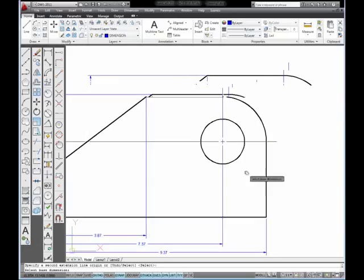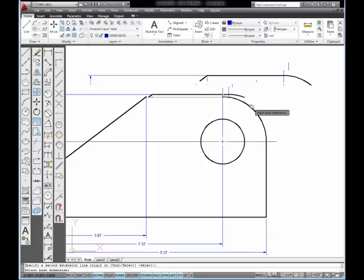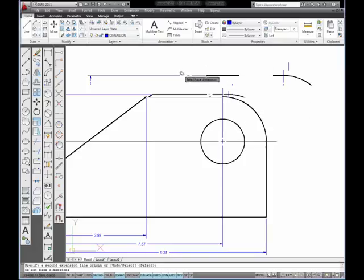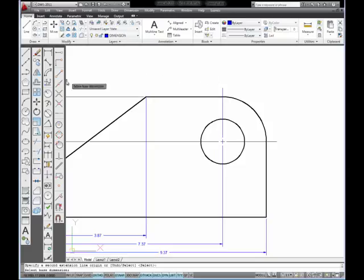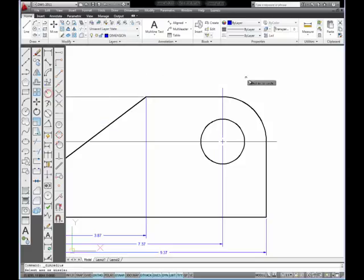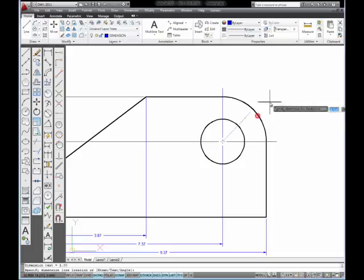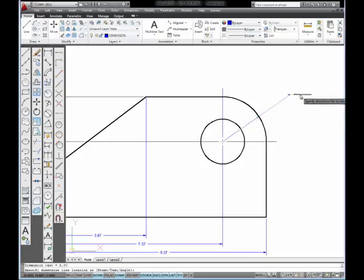Next, I'm going to add a diameter and a radius to these features on this side of the part. And so I'm going to start by placing the radius. I'm going to select the radius tool. Select on the radius. Move away from the part and pick.